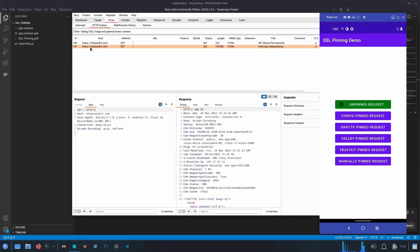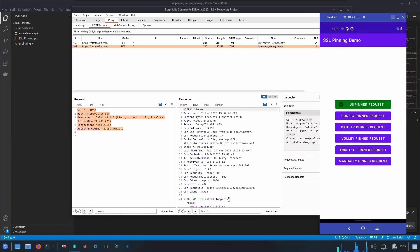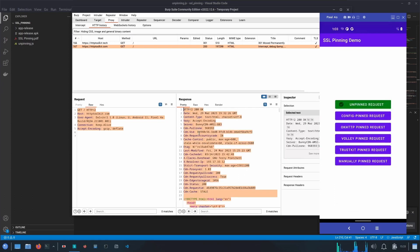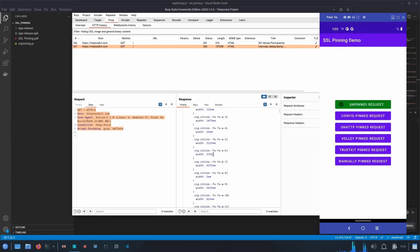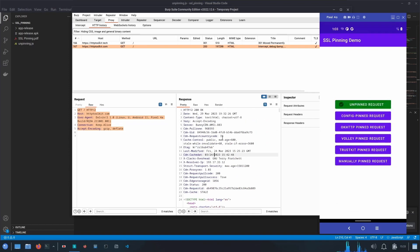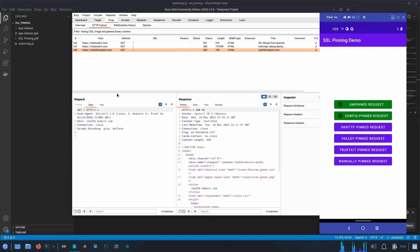In Burp Suite we have the intercepted network request. The host it's trying to access is httptoolkit.com. We can see the request payload and the response — in this case a simple HTML page. Similarly, clicking Config Pin Request we are also able to intercept that, which tried to access a SHA-256 padded ssl.com endpoint.